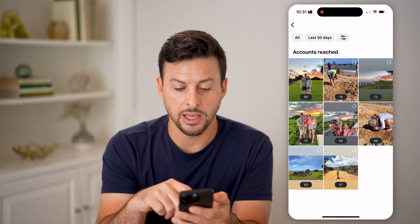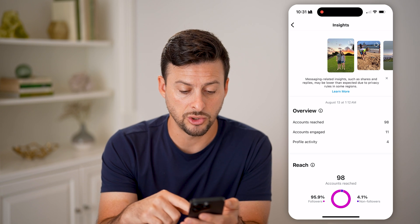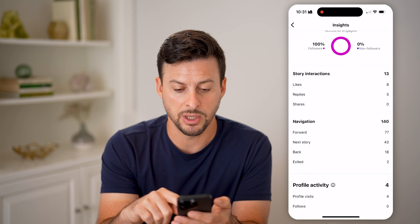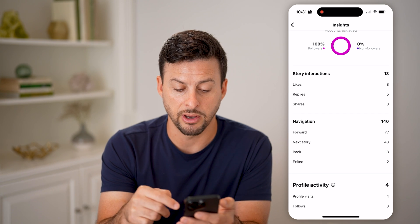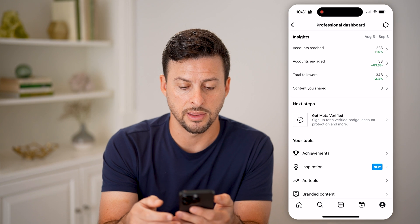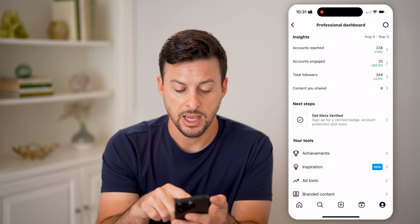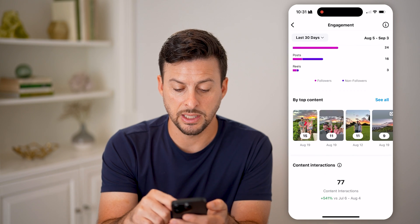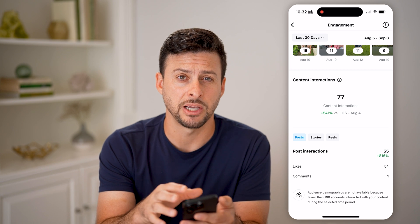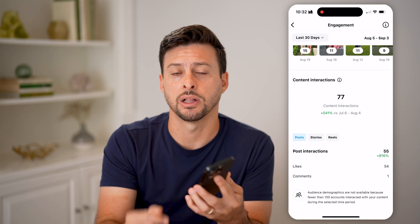Under Content You Shared, I can go to any of these different ones and see the insights associated with stories, the videos I posted, the reach — whether they were followers or non-followers — engagement, story interactions, navigation, profile activity, and all of that. I can filter for the last 30 days or any range. I can also see Total Followers, Accounts Engaged, top content, and content interactions for posts, stories, and reels — all the analytics on your account as a whole, as well as each specific individual video directly on the Professional Dashboard.